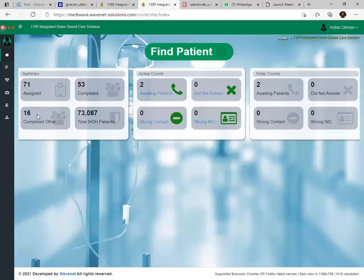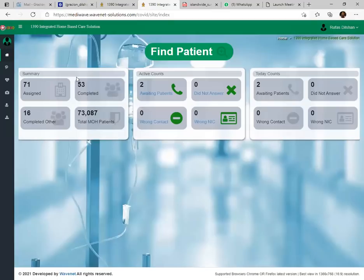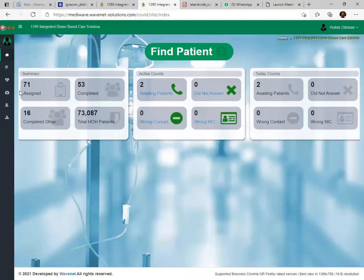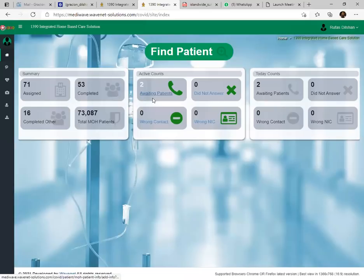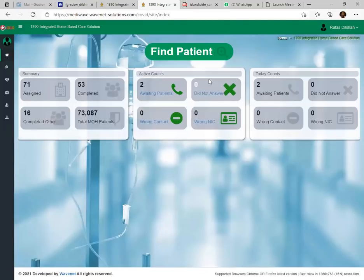You can see there is a dashboard — this is just a summary. I haven't worked as an agent much, so my summary board is very low. This is the MOH patient count: we have dealt with 73,000-plus patients in this system. This is the main dashboard where you can see awaiting patients — currently there are two patients pending for me to call.